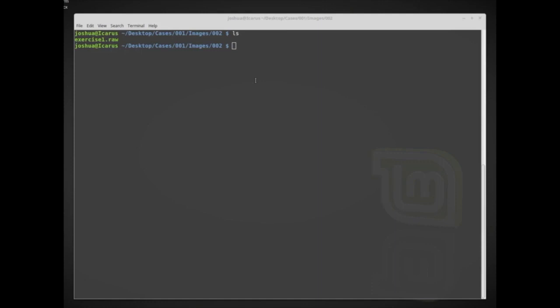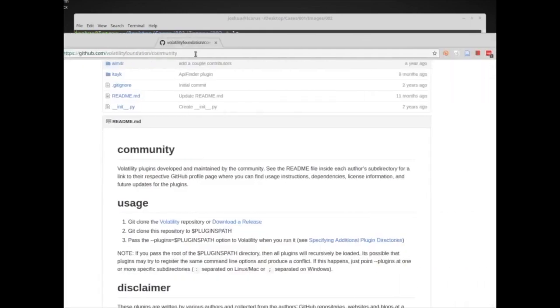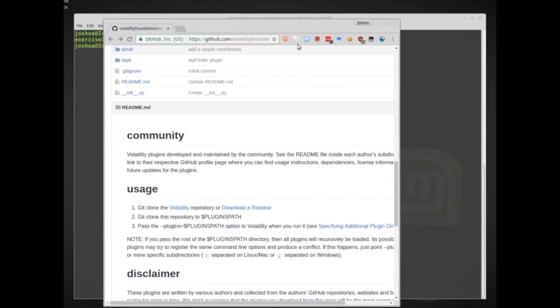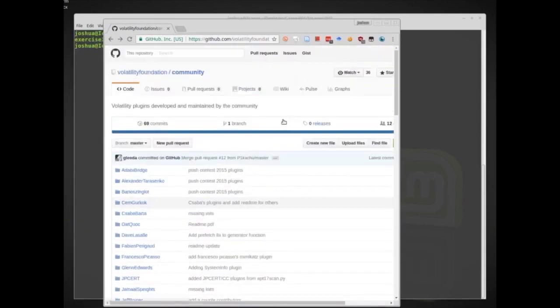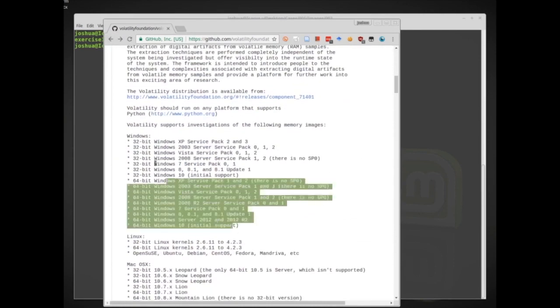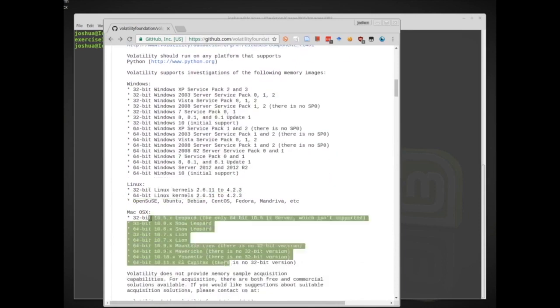Welcome back everyone. Today we're going to be doing a more in-depth analysis of a memory image that we might not know anything about. We're going to use the tool Volatility — I'll give a link to that tool. Volatility is a very big framework, a community-built framework for doing a lot of different tasks across many versions of Windows, Linux, and OSX.